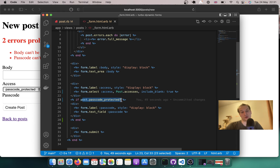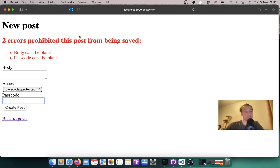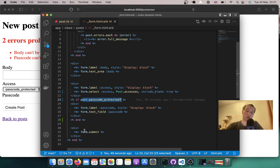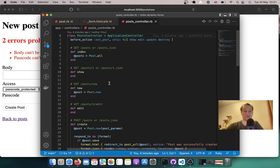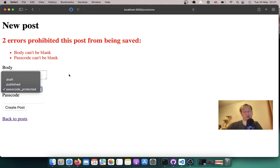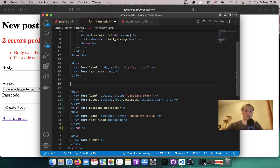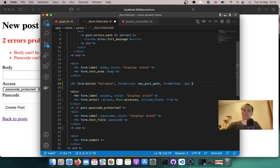How can we make it so that we don't actually run the post create command and fail validations each time we change a field? Let's try adding a separate button in the form that won't be a form submit button — it won't lead to the create action in the controller, but will lead back to the new action while submitting the params we've selected. In the form we'll have form.button named 'validate', with form_action: new_post_path and form_method: get.